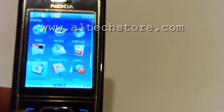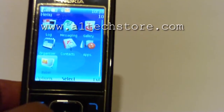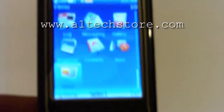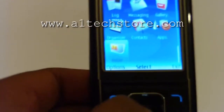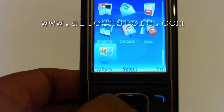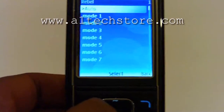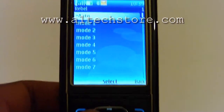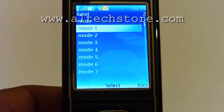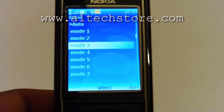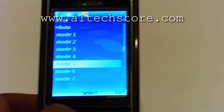Here we have a Nokia phone with a Rebel SIM card in there. What we do is go into the menu, and as you can see there's a Rebel icon in there. Click on the Rebel icon and then a list will appear with all the different modes.